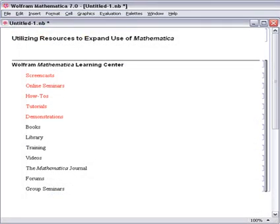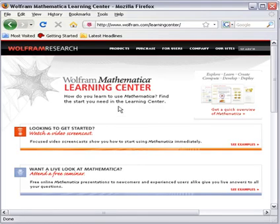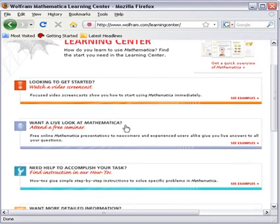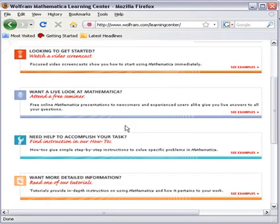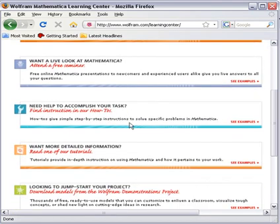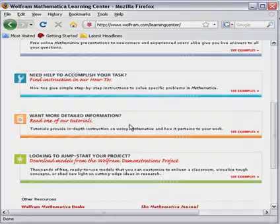I hope this was helpful to you. The take-home point is there are lots and lots of resources already built for you to help you from the very start of Mathematica to when you're ready to push out your project at the very end. Utilize the Learning Center as a place to get to a lot of this information as the one portal to a lot of the stuff that's already built for you. Thanks and good luck.